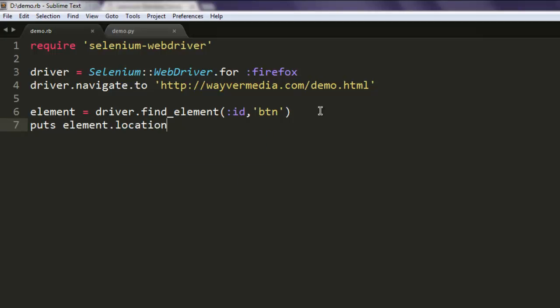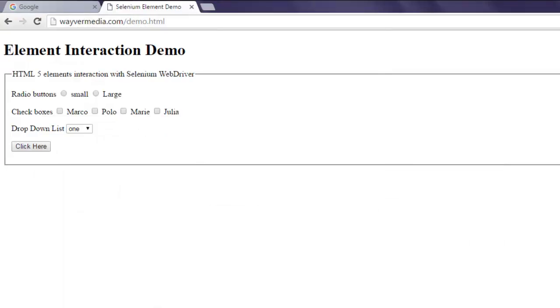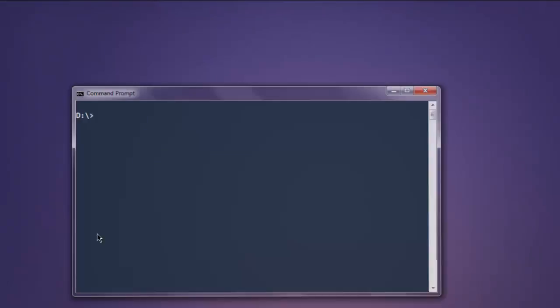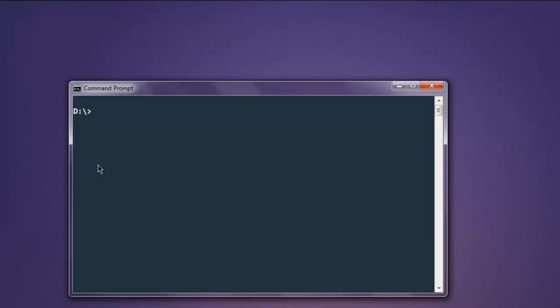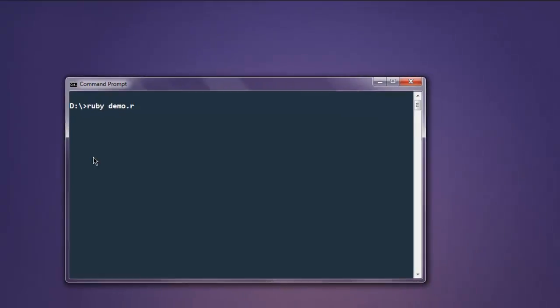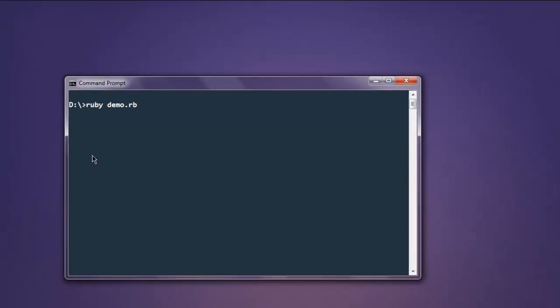Okay, now open command prompt and type in ruby demo.rb. Now you can hit enter and this should open Firefox browser.